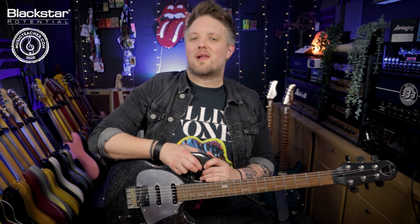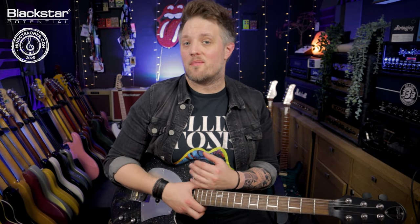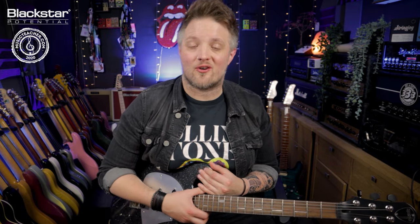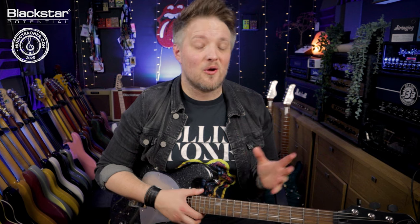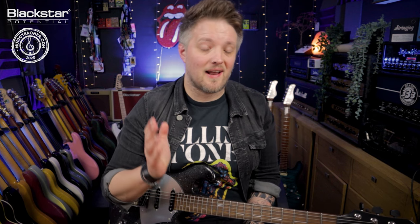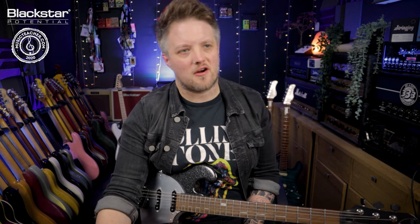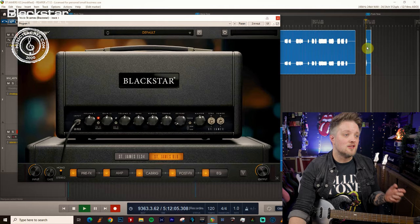Hello everyone and welcome to Blackstar Potential. My name is Lee Fuge and I'm here today with MusicTeacher.com. In this video we're going to be using the St James Suite plugin to dial in a great clean funk tone.